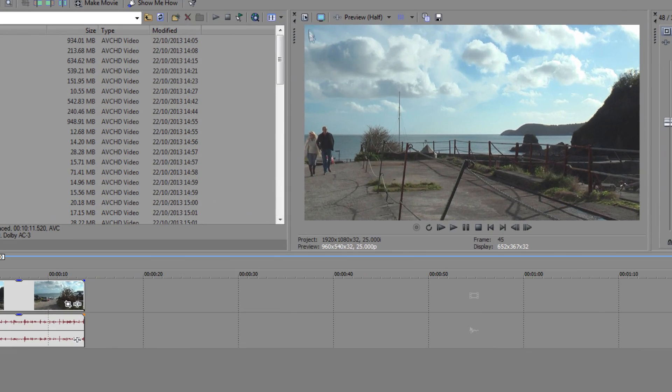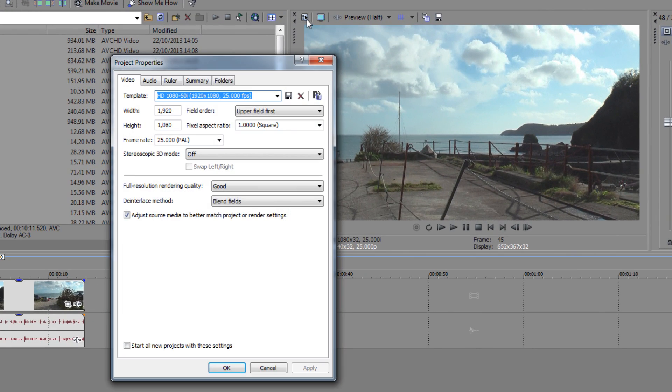Go up to Project Video Properties and set Blend Fields to Interpolate Fields. It should now be ok.